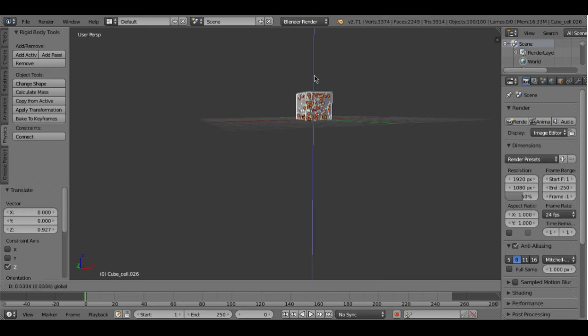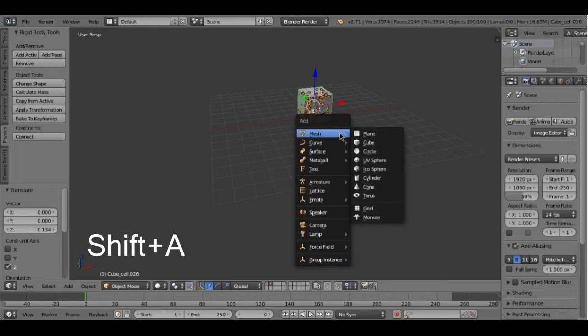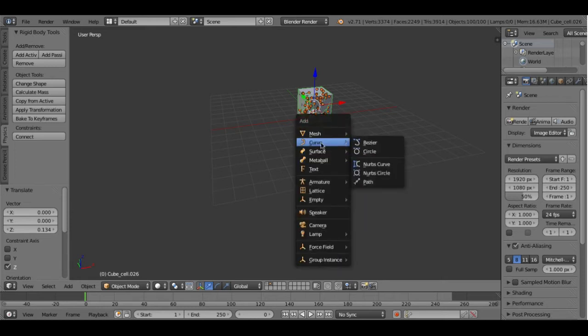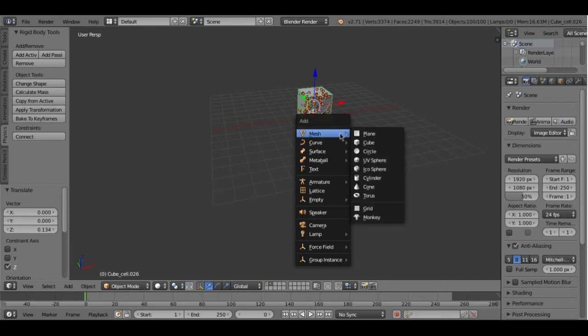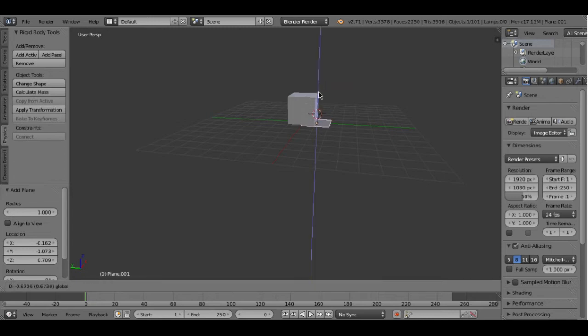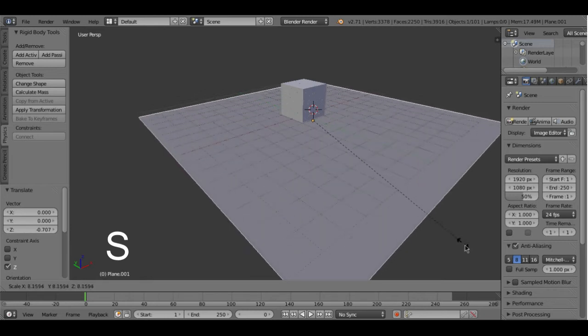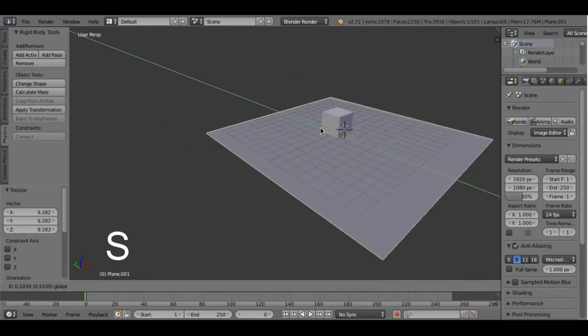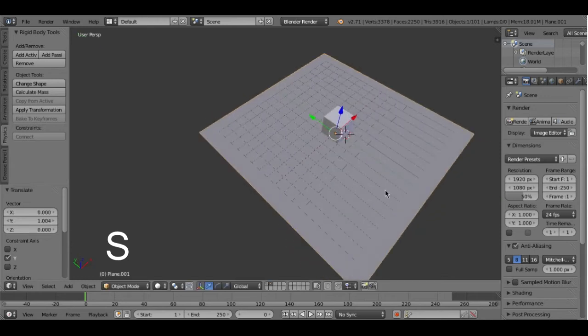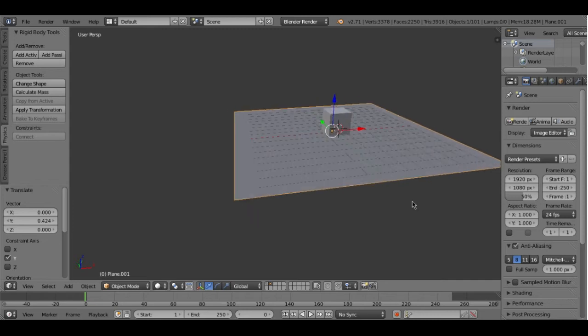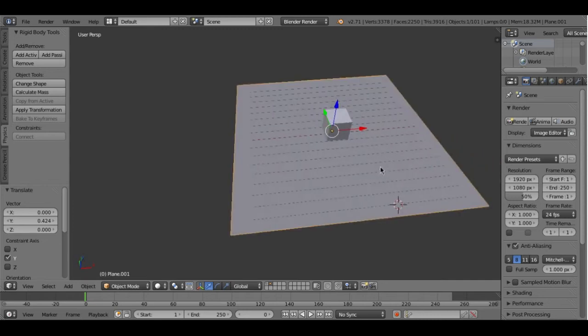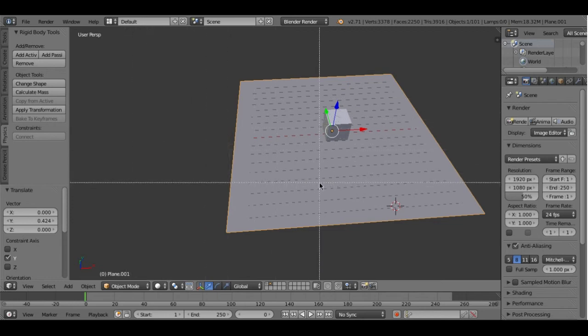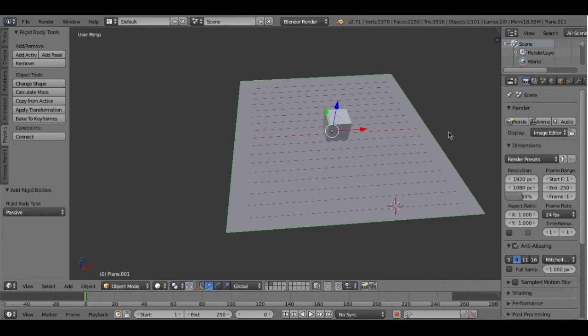Let's just drag this up like so. And then to add plane you need to press Shift A and after you press Shift A this icon will come up and you need to go to Mesh and press Plane. Here is your little plane. It's very small right now, but to scale it you need to press S and then just drag. I'll just put it over here so that it's in the middle like so. Now you need to make the plane passive, so just click on add passive.